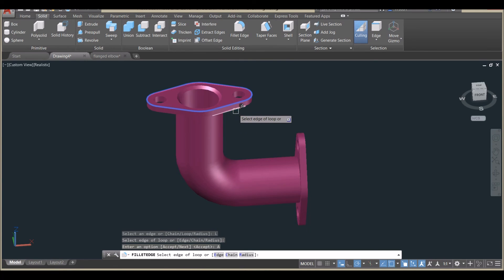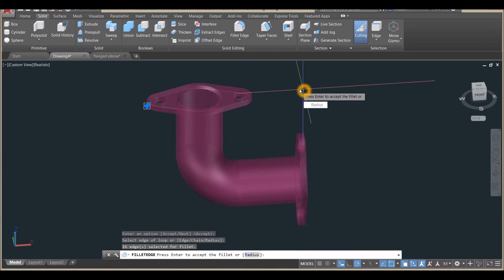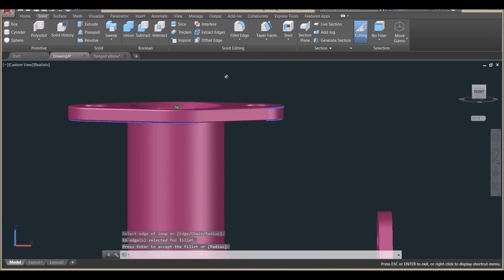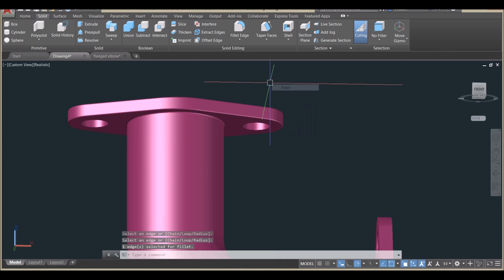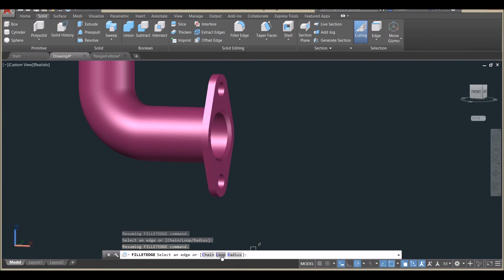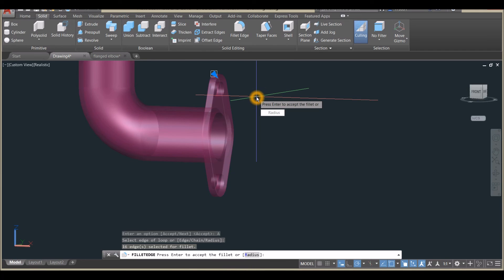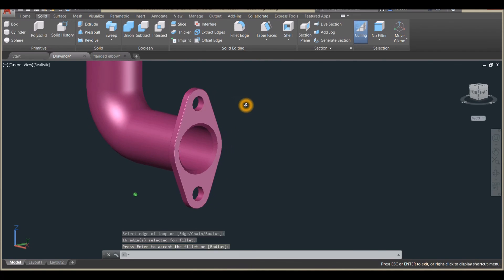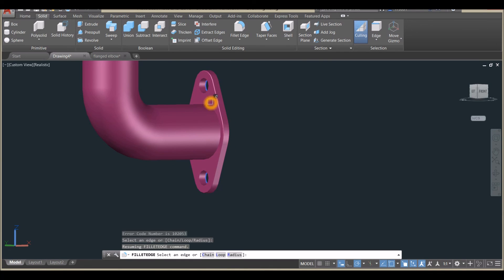Now applying Fillet edges — select this edge, accept, enter, and enter again. Select this one too. Right-click to select Fillet Edge, right-click to select Fillet Edge Loop, select this one, accept. Select this side using Next, accept, enter, and enter again. Apply to a few more edges as needed.